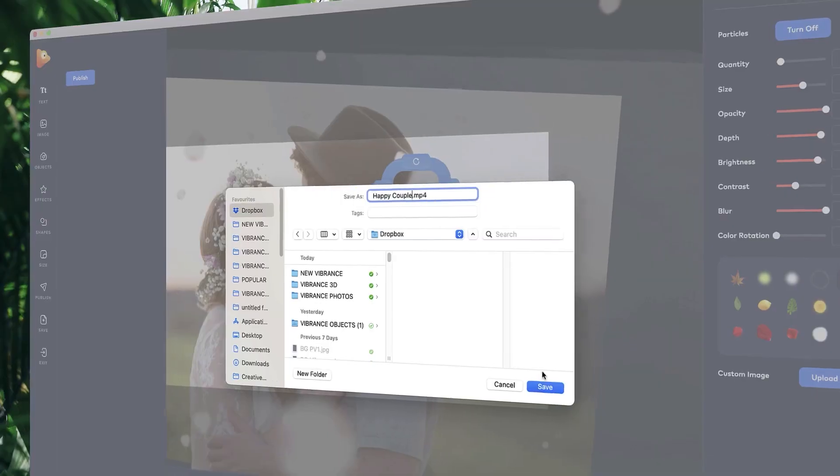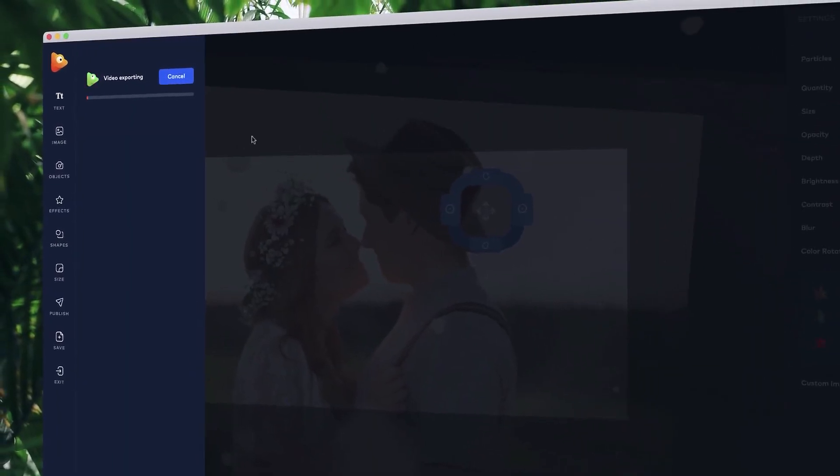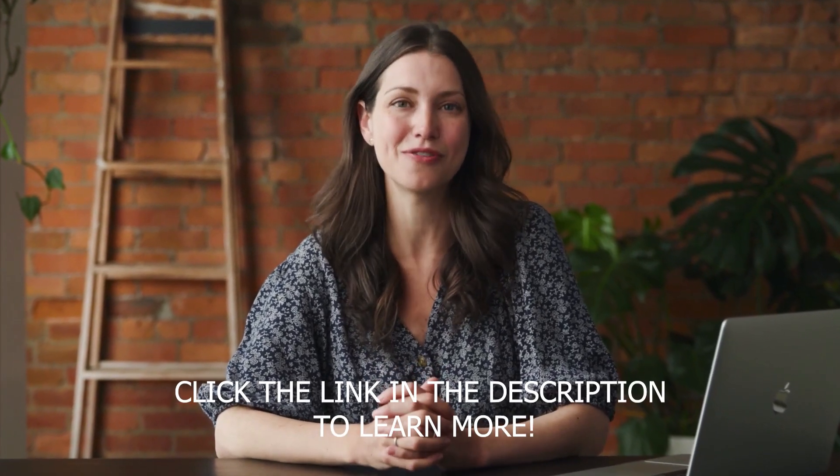Once you're ready, choose your file format and hit publish. That's it! Get started transforming your images into breathtaking motion pictures with Photo Vibrance.